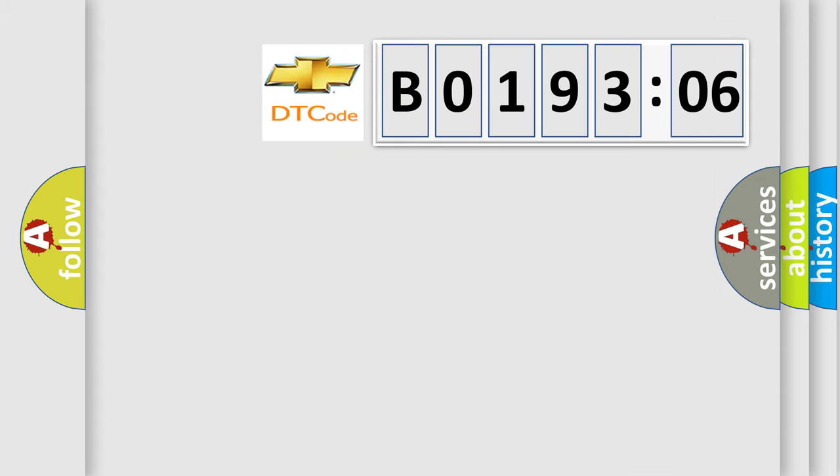So, what does the diagnostic trouble code B019306 mean specifically for Chevrolet vehicles?